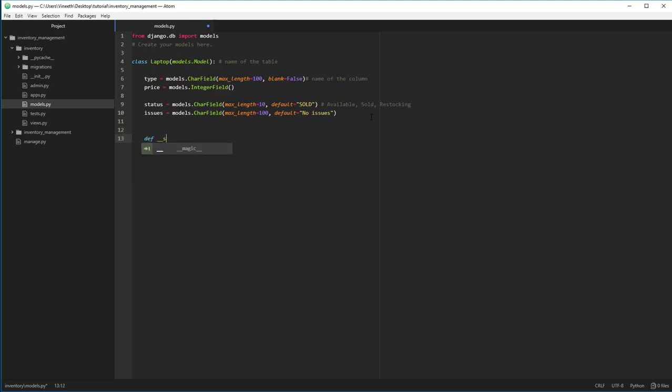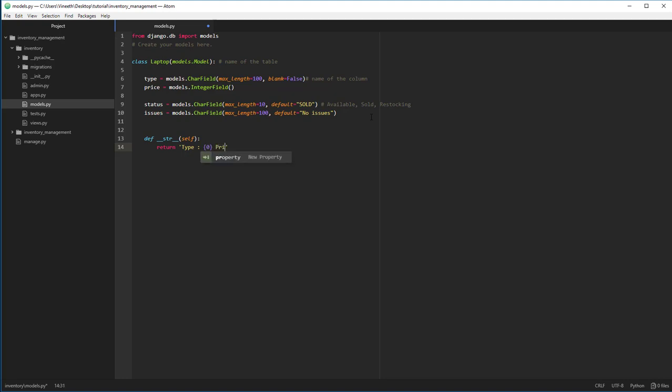Let's define __str__ method for this. This __str__ method is going to be used by the Django admin to represent this complete object. Whenever you see this object, this string is going to be shown as a presentation of the current object. So let's say the type is, let's format this.